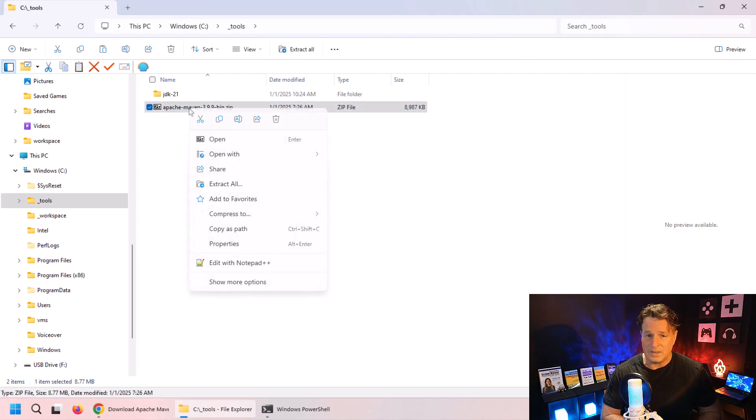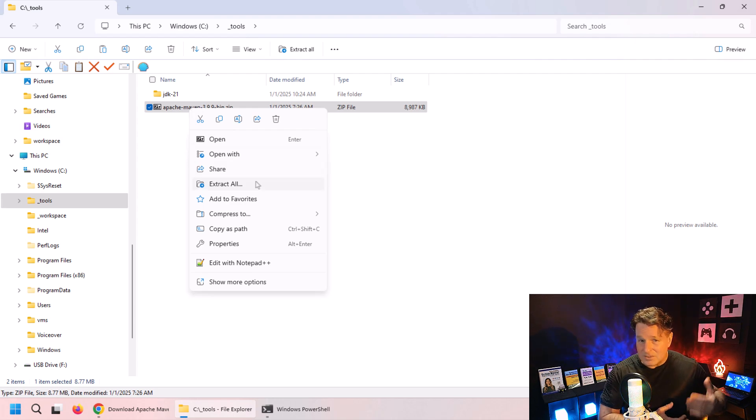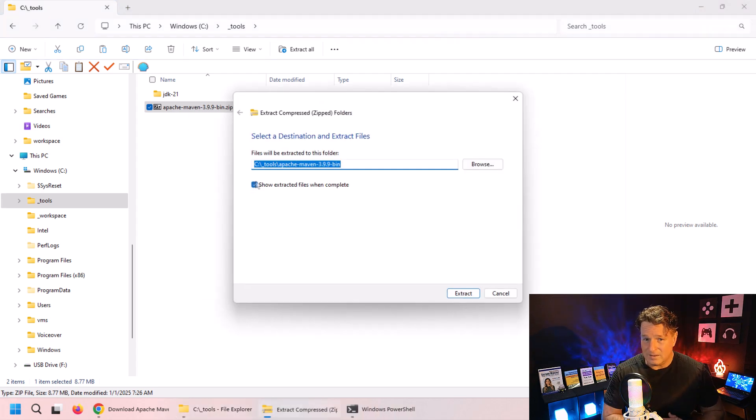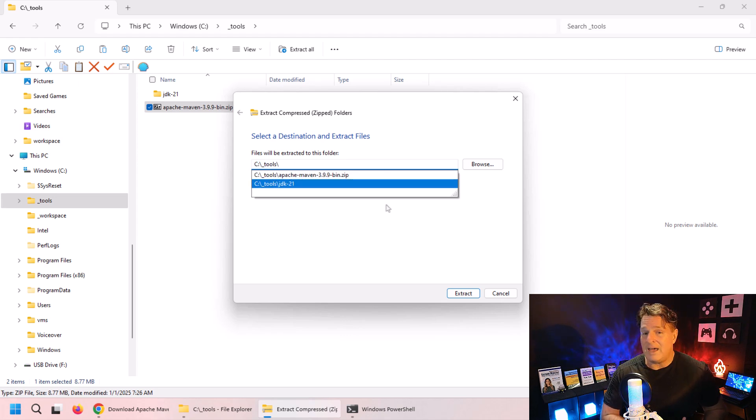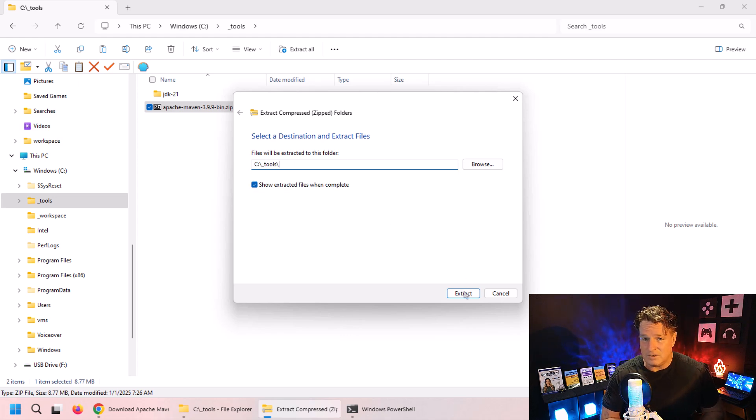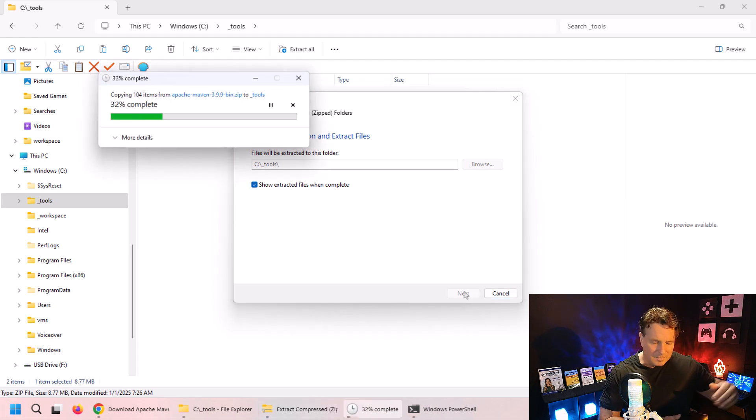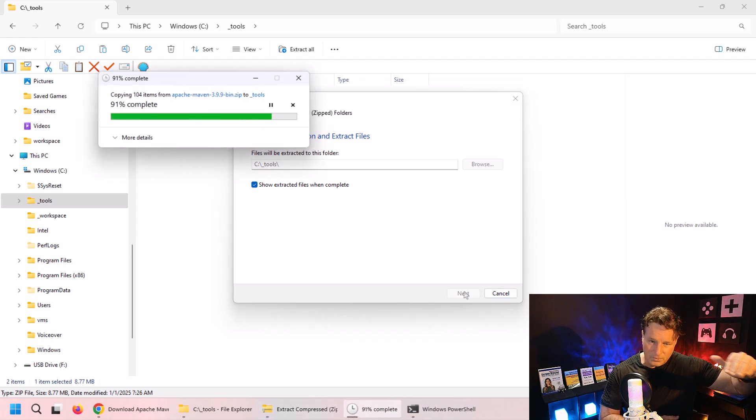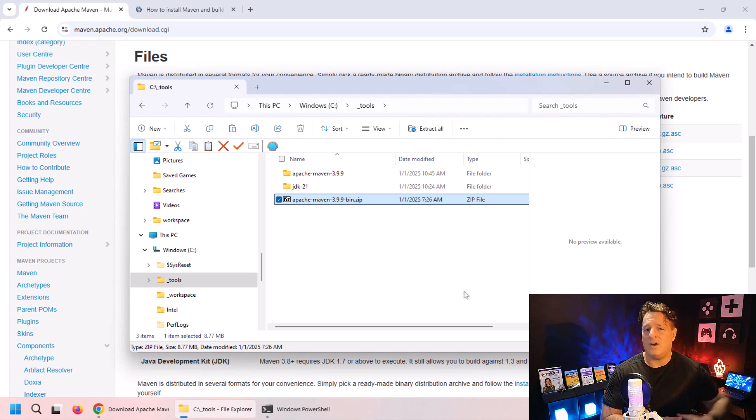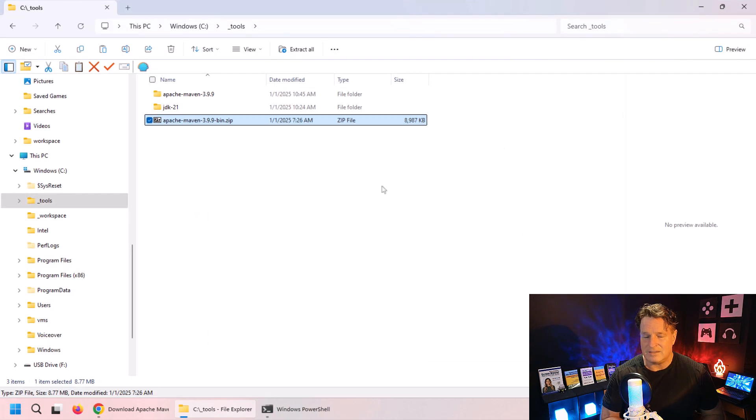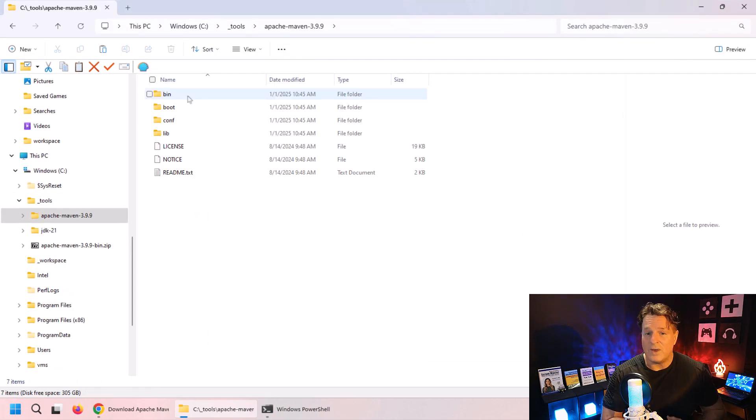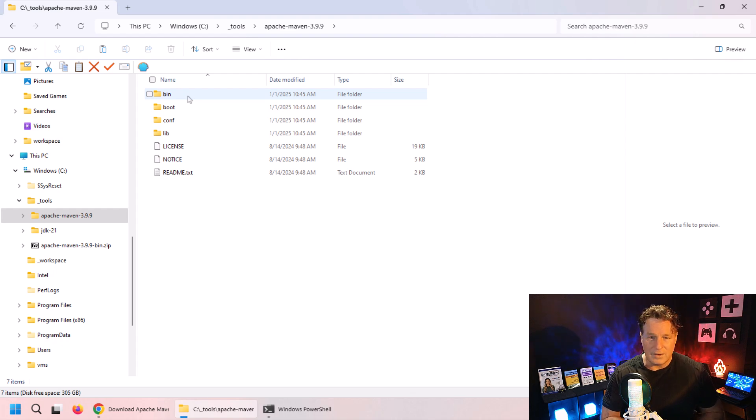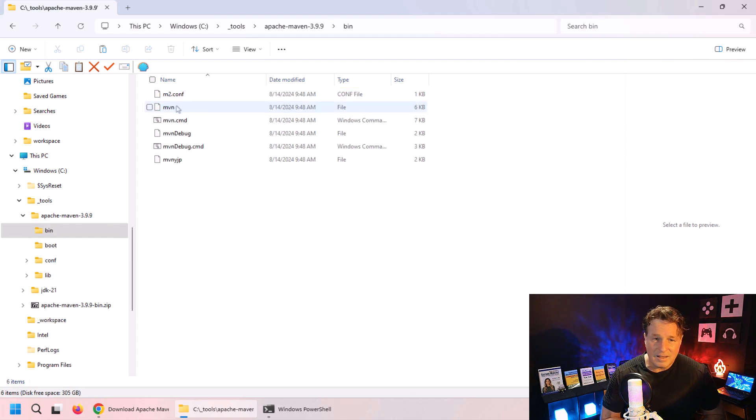I'm going to copy that in there, then right-click on it and say extract all. Just extract all of that Maven goodness right to my local operating system. I'm not going to create a top level folder - I'm just going to take whatever the contents are inside of that zip file and shove it right onto that tools folder. Now that looks like it's done. I'm going to open that up.